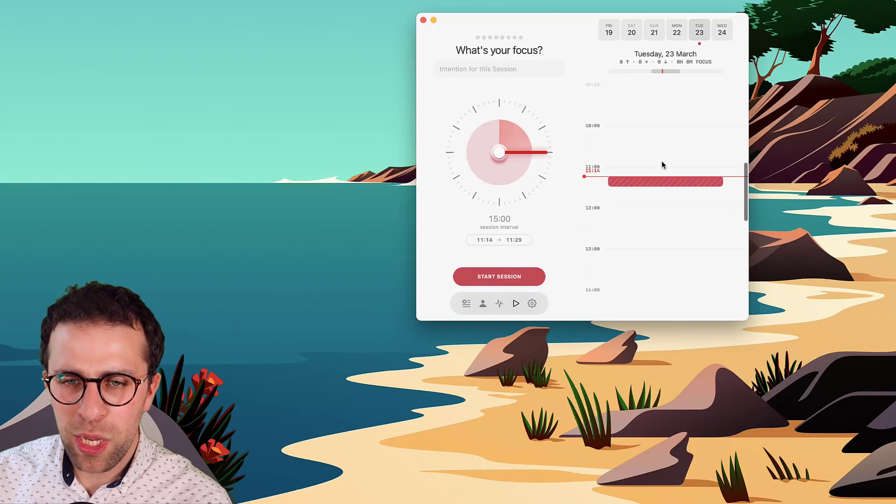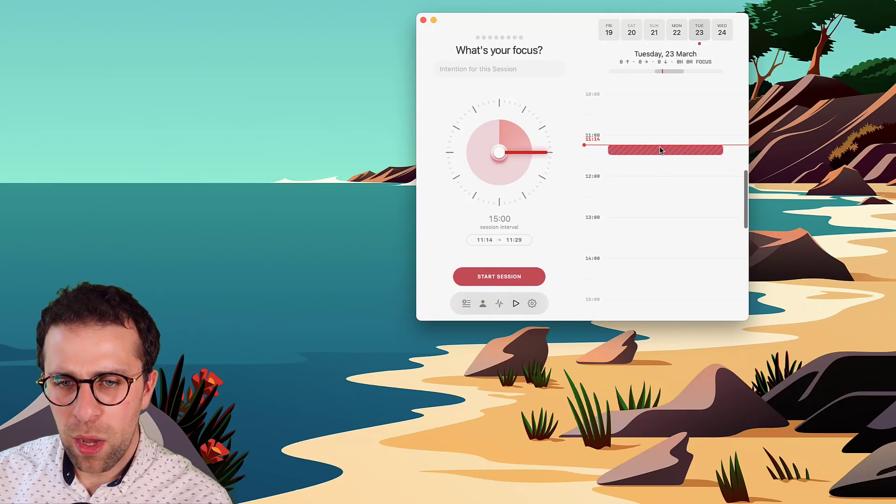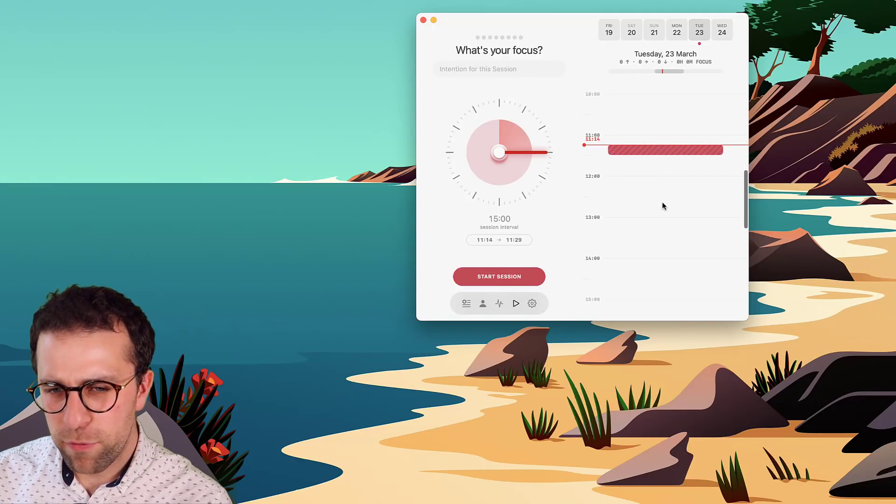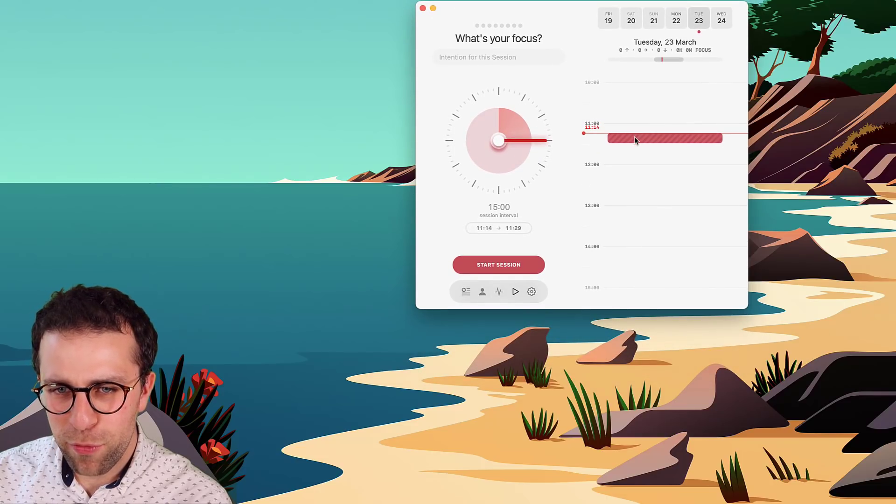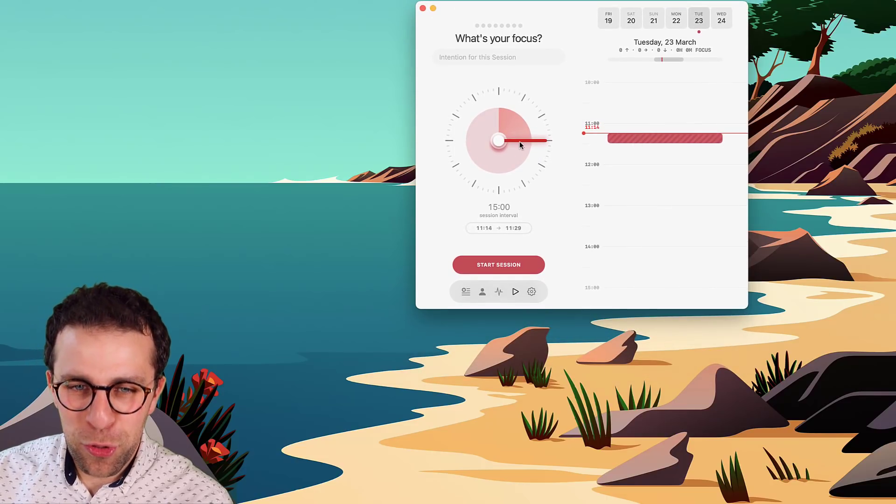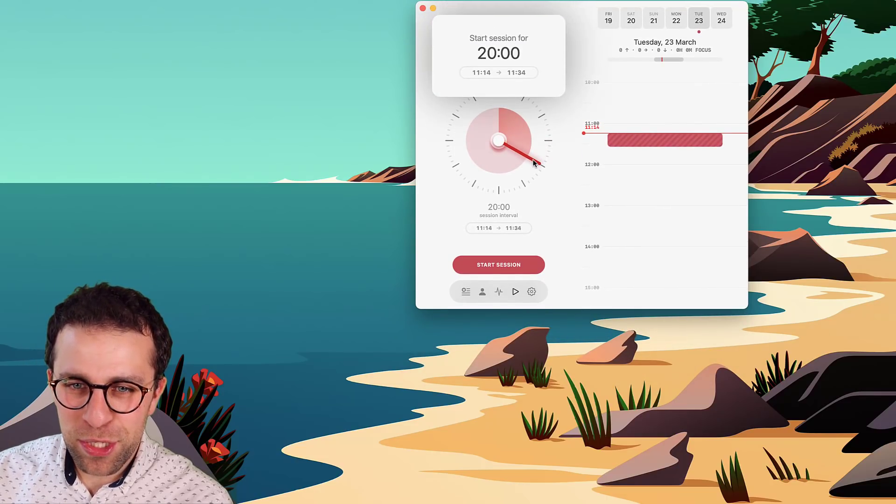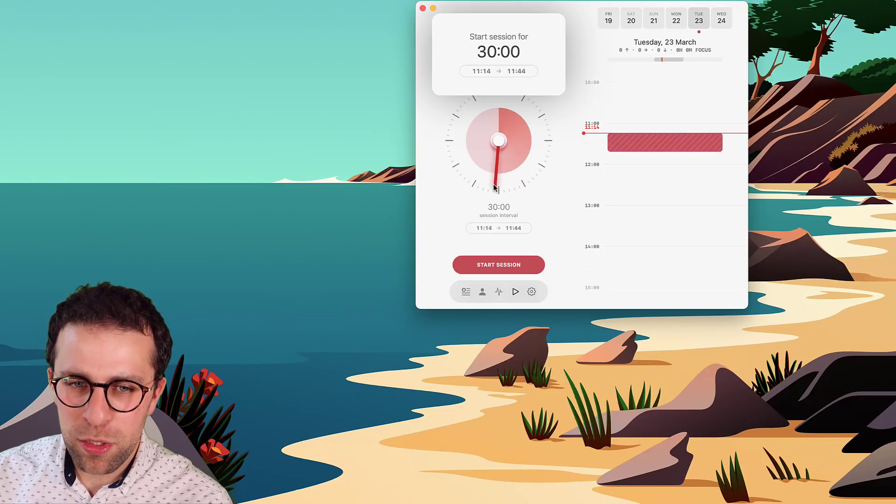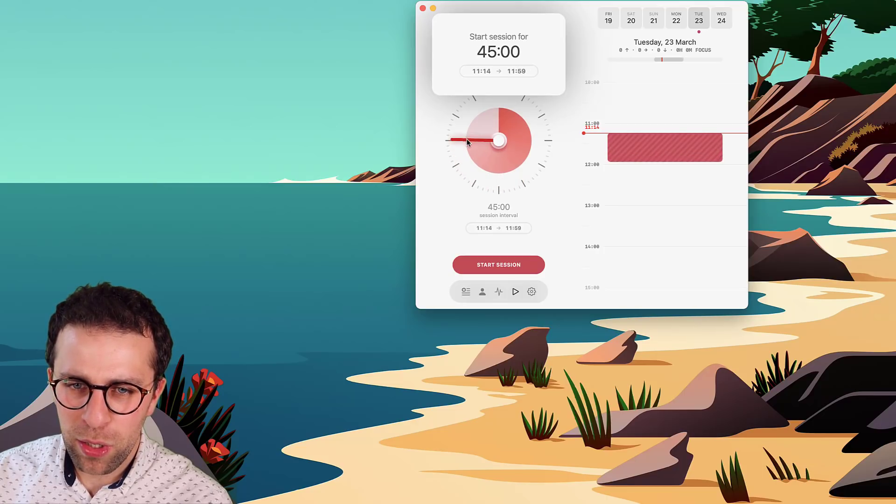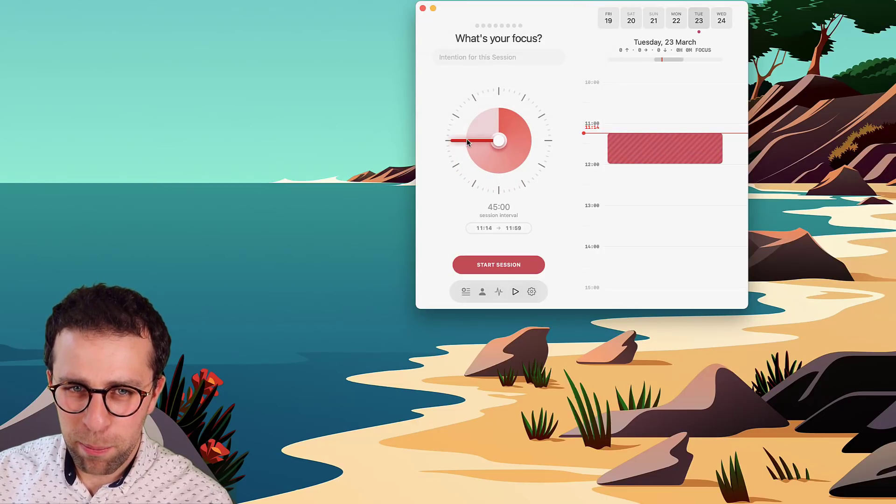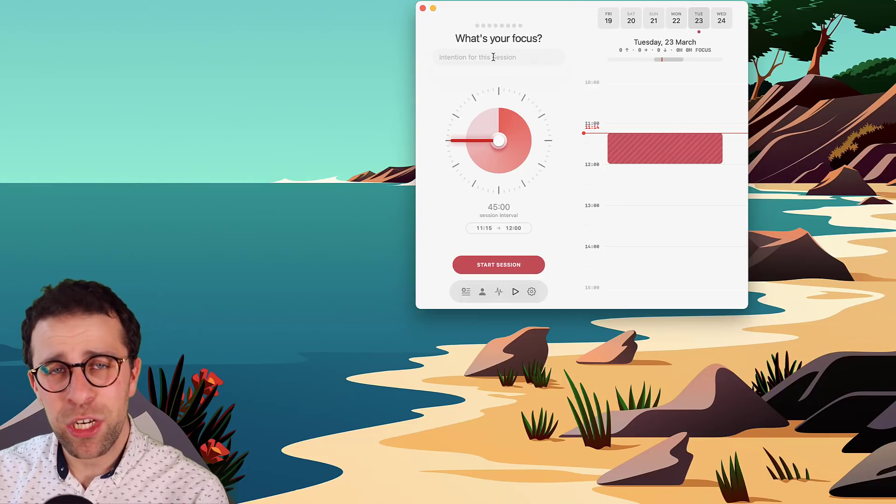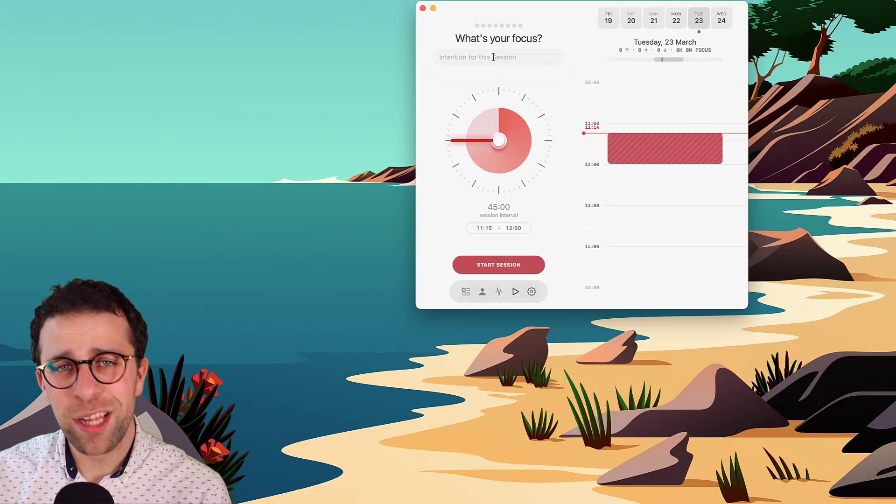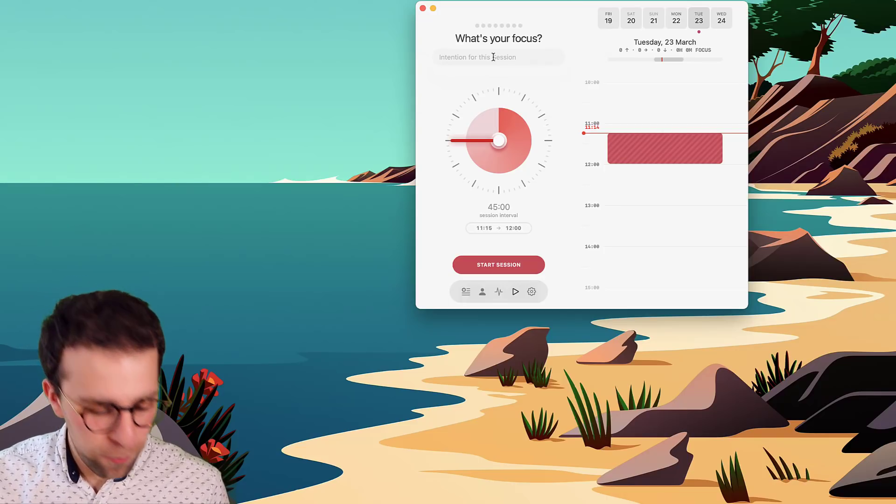So you can start the session here, or you can block in one for the future, I believe. No, you can't block in one for the future. You can see how it affects your day. So if I wanted to take myself up to 12 o'clock doing a pomo session, I can set an intention up here.